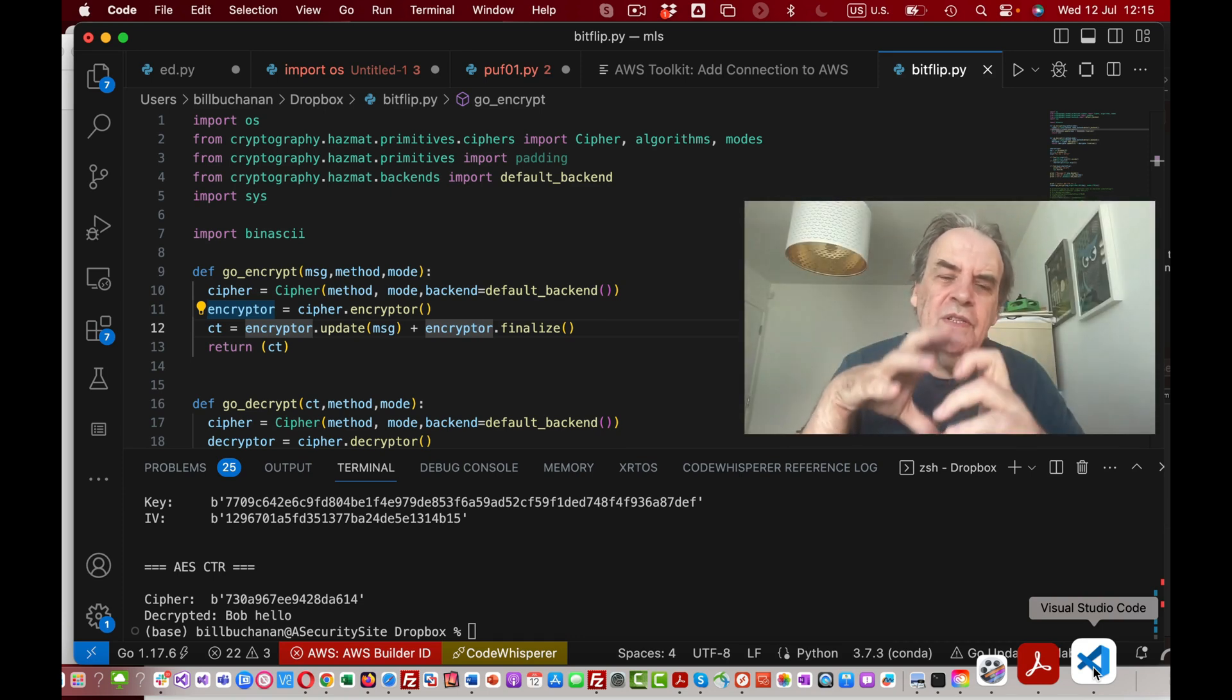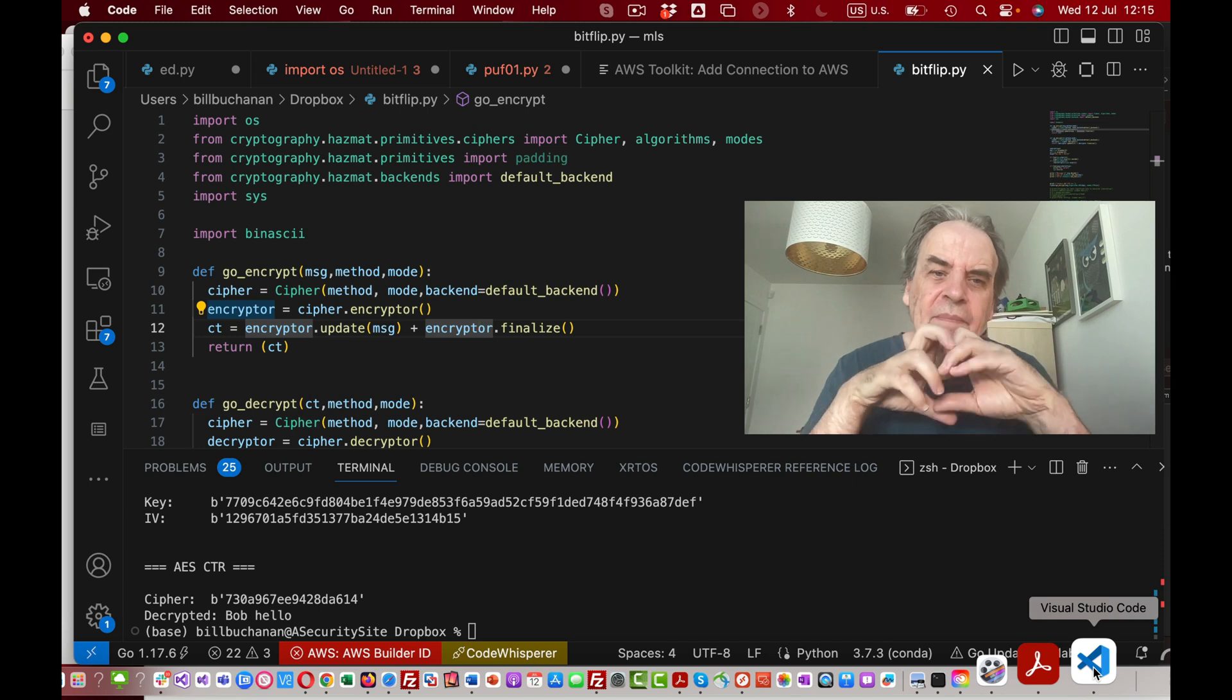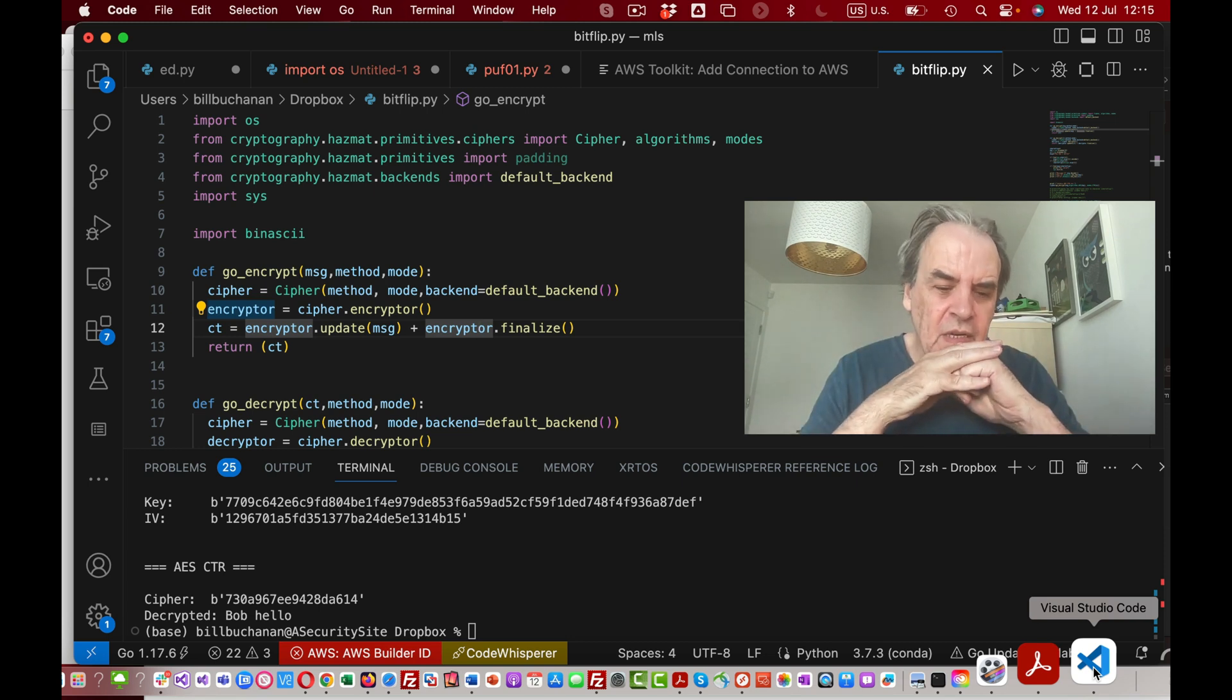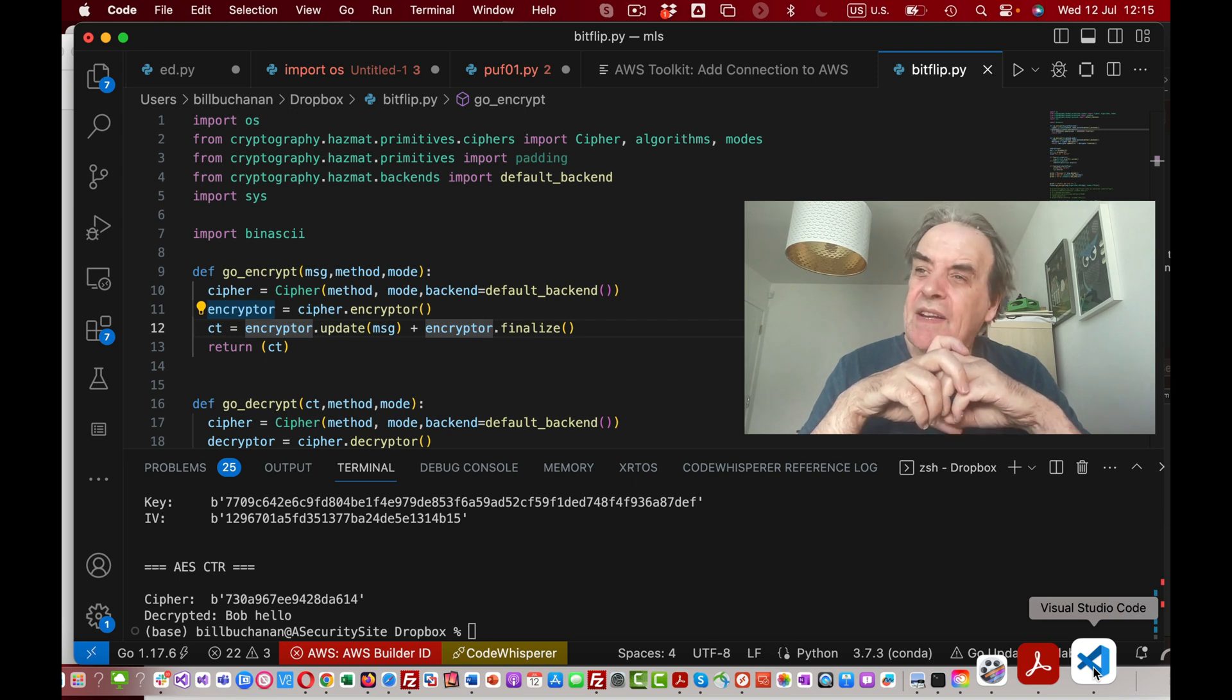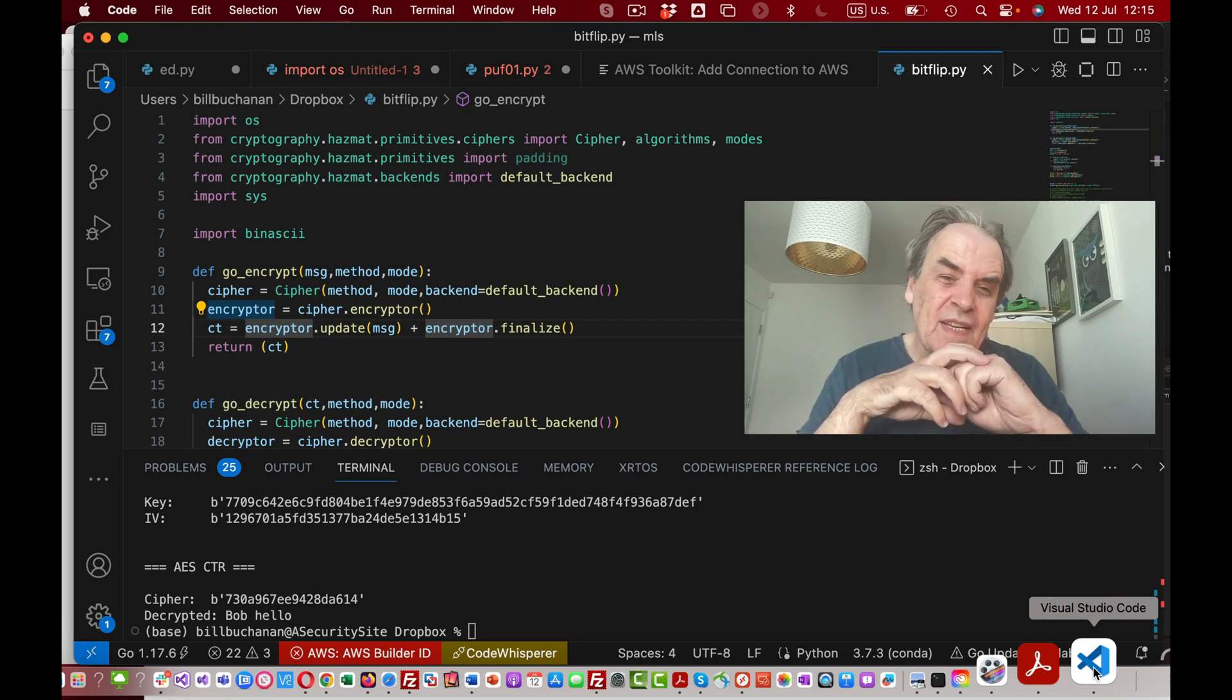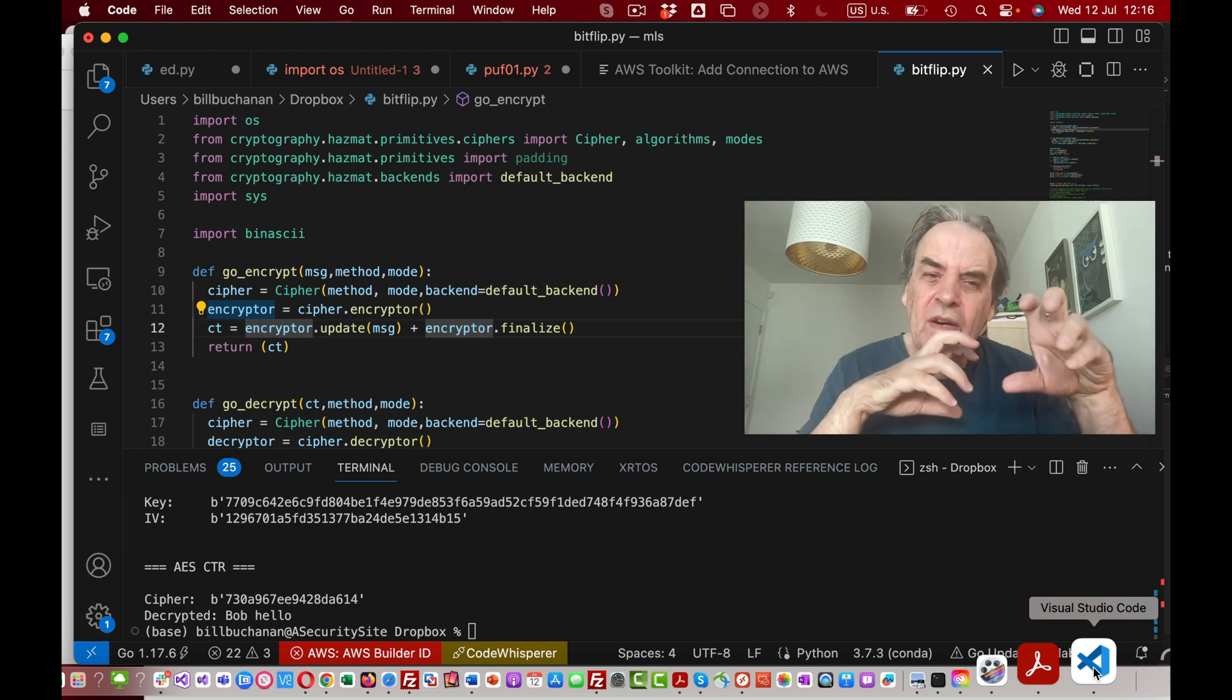Okay, so in this presentation I'm going to outline how you can flip bits in some AES modes. The problem relates to the lack of an authentication code, usually called a MAC code, message authentication code.